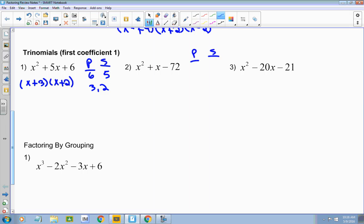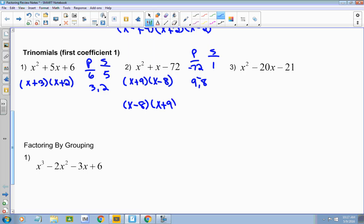Let's look at the next one. Product and sum again. What's my product going to be? Negative 72. And what's my sum? 1. When your sum is 1, the factors for your product are going to be right next to each other — they'll have a difference of 1. What multiplies together to give me 72? 9 and 8. But it's got to be negative 72, so one of those needs to be negative — the 8. So this factors into x plus 9, x minus 8.